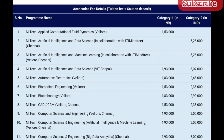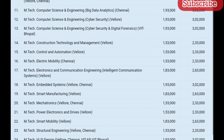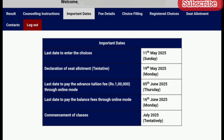Check all the other course fee details and give your choice of preferred campus, course, specialization, and category based on that. Let's look into the important dates: the last date to enter choice filling is 11th May 2025.